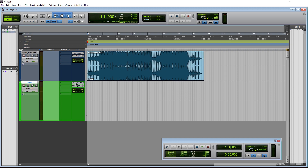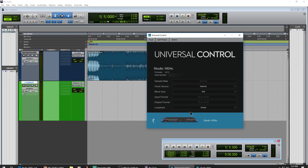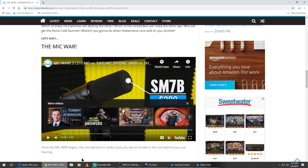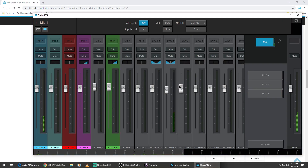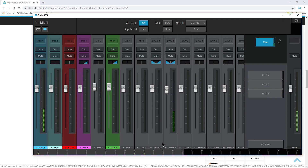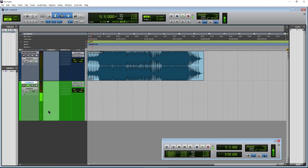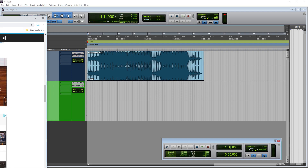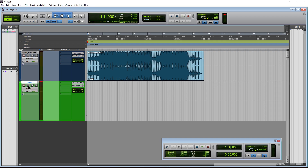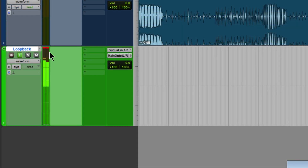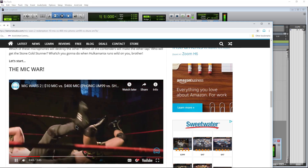Now let's make sure this is set to virtual — confirmed in Universal Control. If I play back the video and come back here, we can see we're actually getting input in the Pro Tools input monitor. We're getting audio coming in from that video right there.